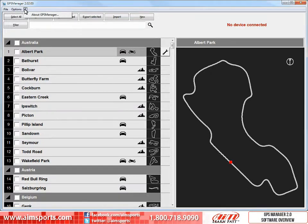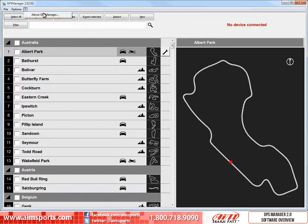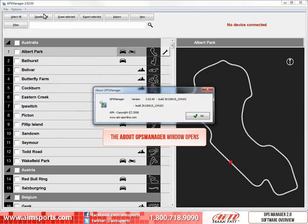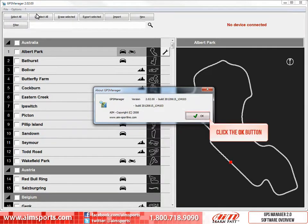The last of the pull-down menu items is a question mark, and the only command is the About GPS Manager item. This is a panel that tells you specific information about the GPS Manager version and AIM Sports. To close the information panel, click on the OK button.